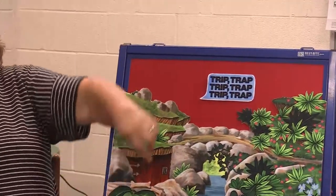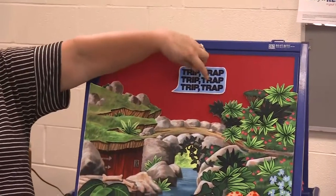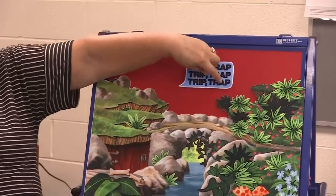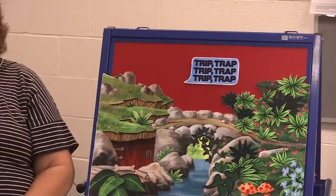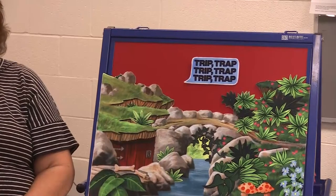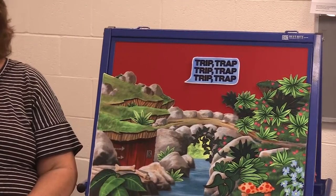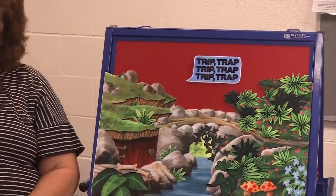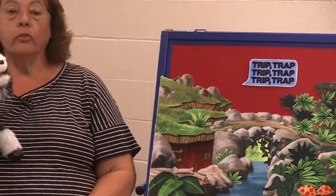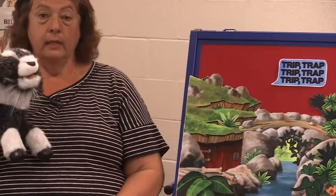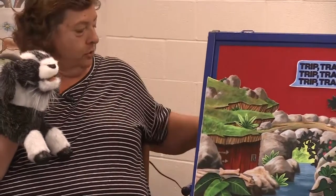Here we go, one more time: trip, trap, trip, trap, trip, trap. Okay, we'll leave that up there to remind us to say it every time. So here we go. Once upon a time, there were three Billy Goats, and they were all named Gruff. There was Little Billy Goat Gruff.